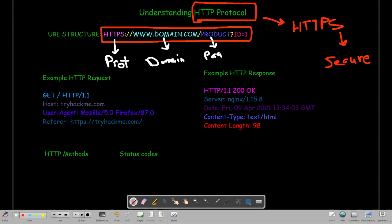Next we have the page itself — here we are viewing the product page. Lastly, you may see parameters when you encounter an e-commerce website. This part is called the parameter and its associated value. So by putting this in the browser, we are saying we want to browse domain.com, specifically the product page whose ID equals one. That's a brief explanation of the URL structure.